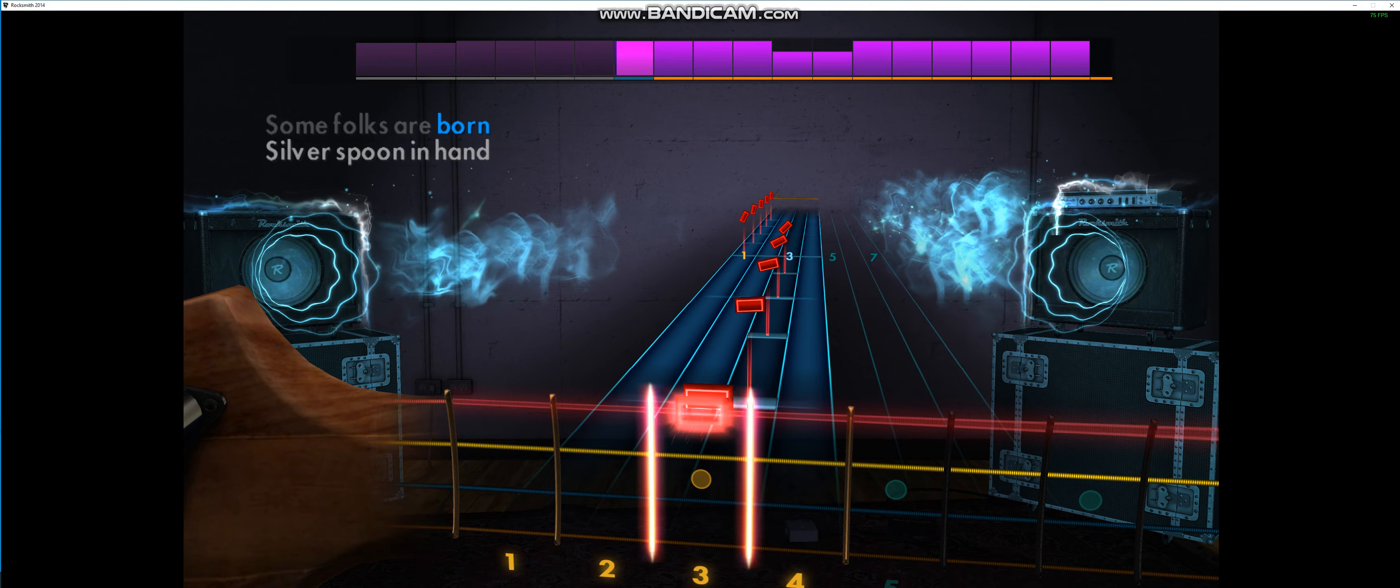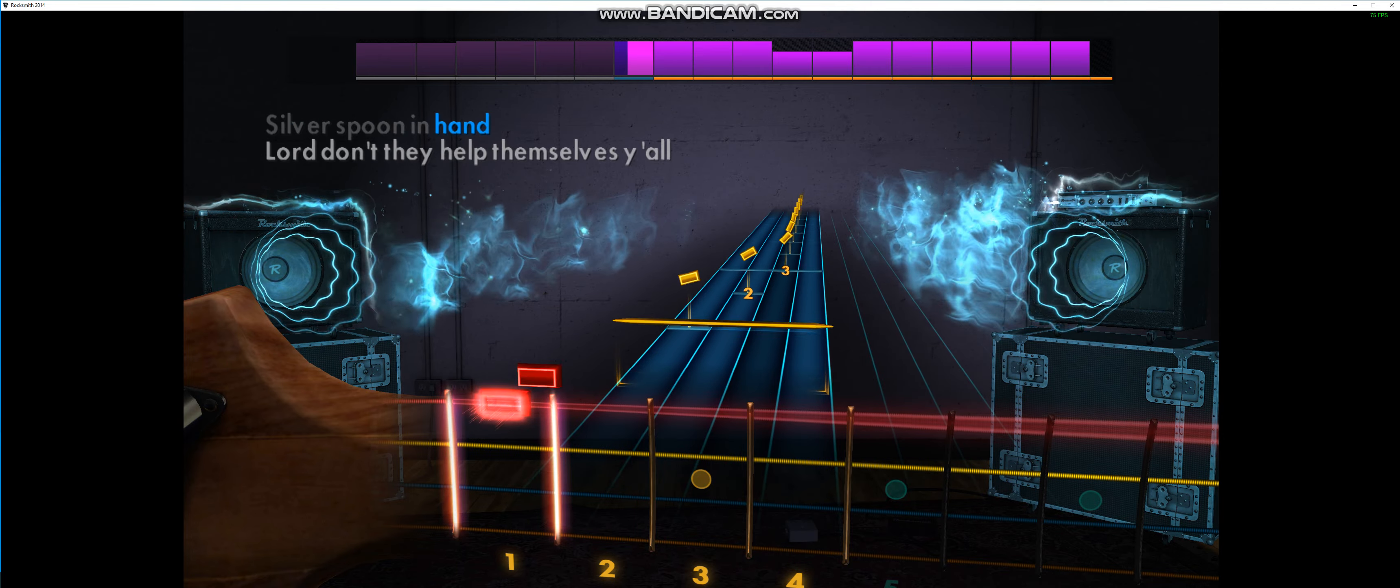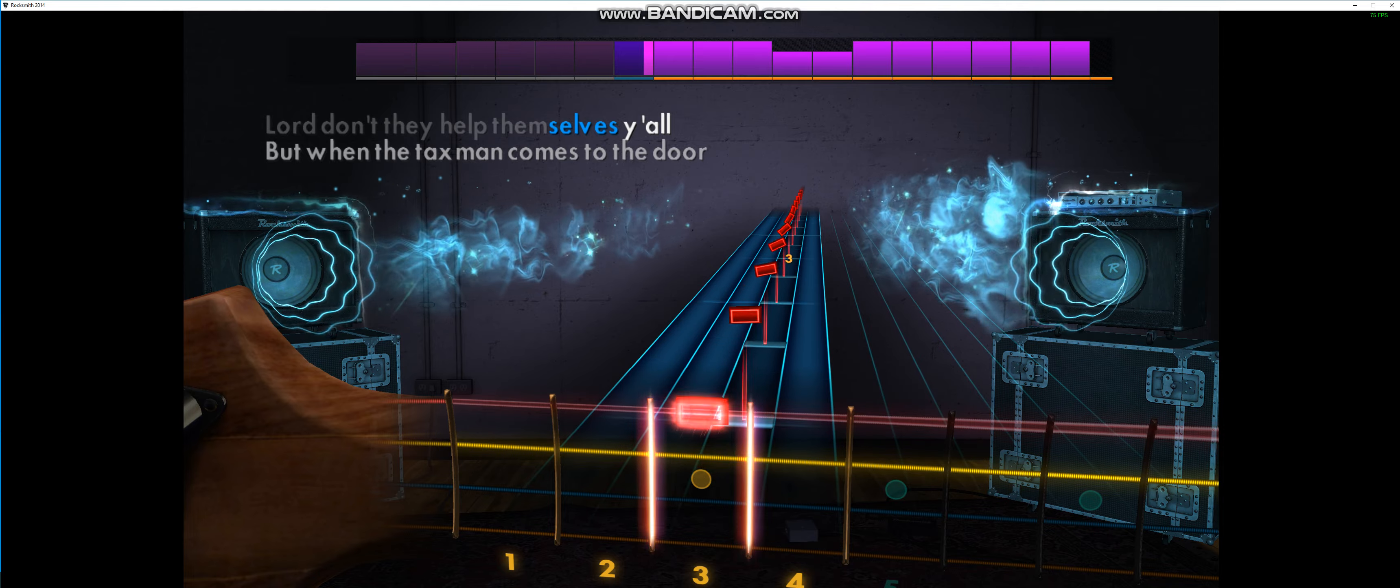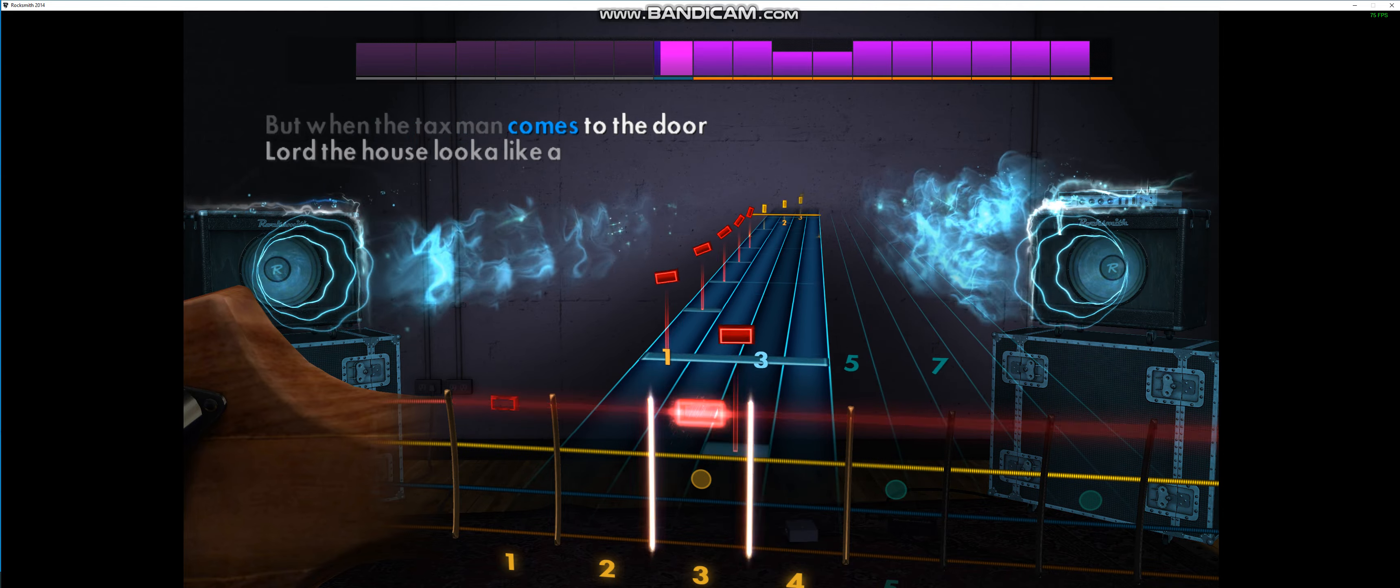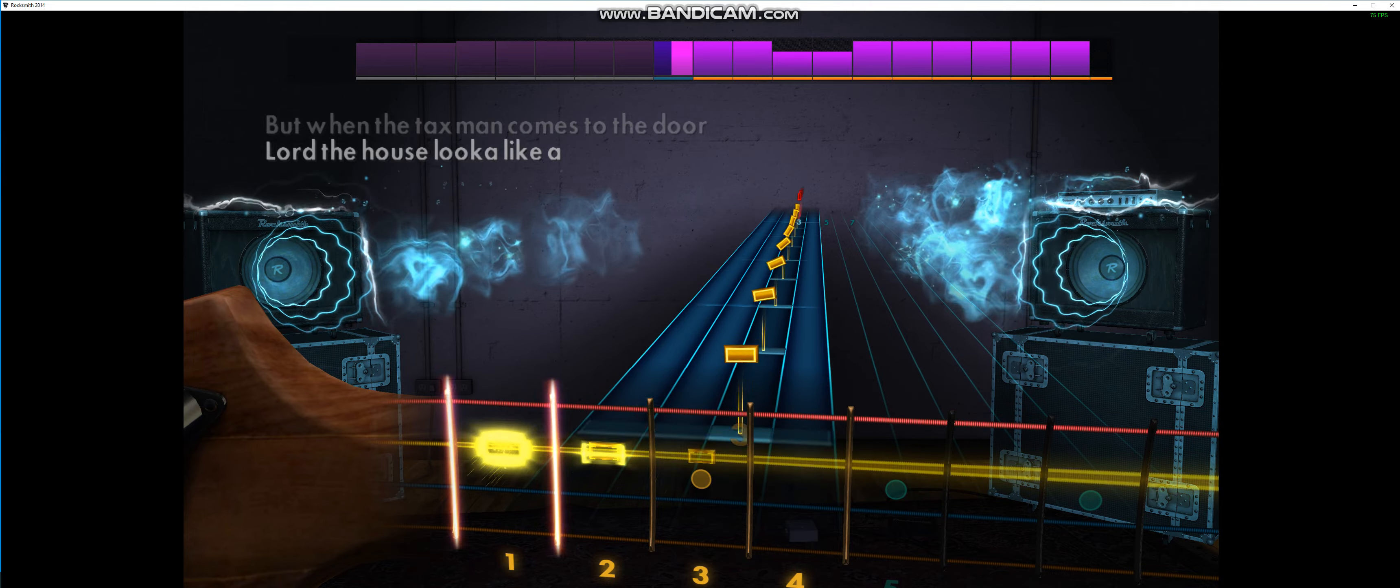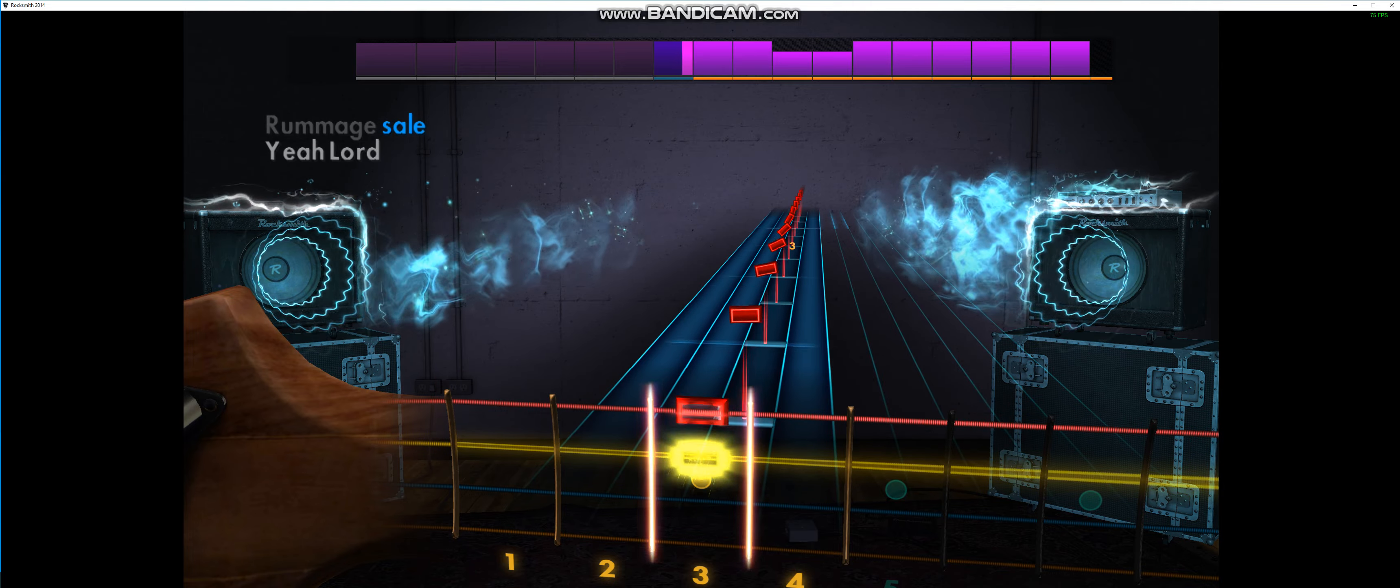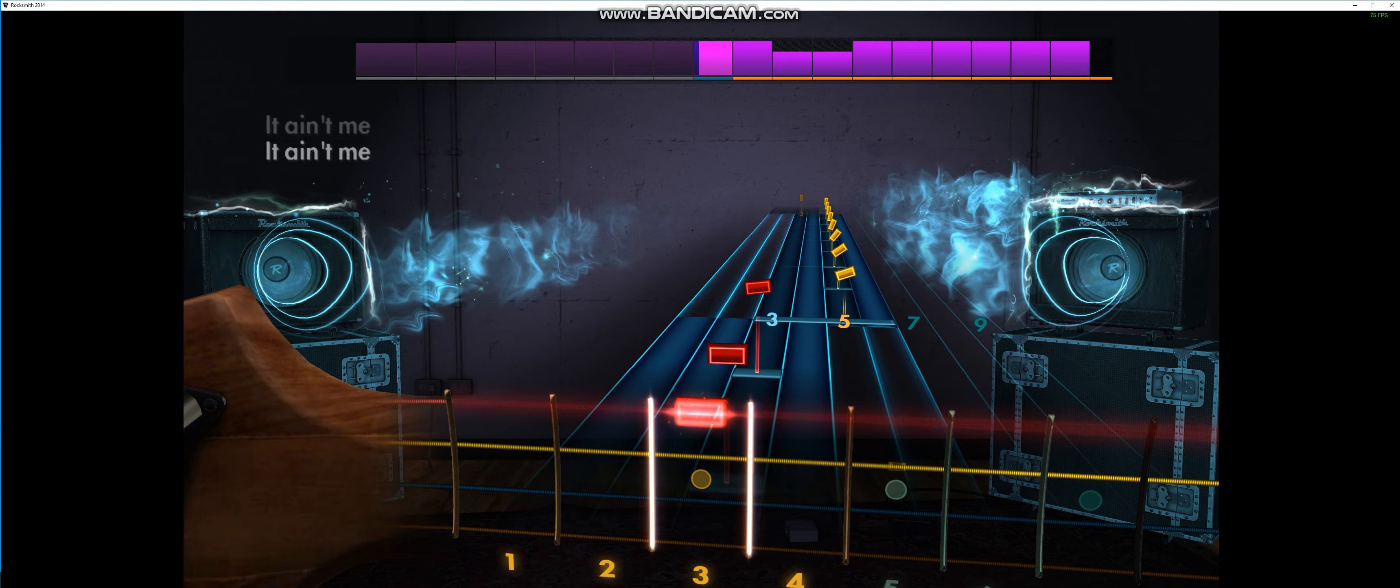Some folks are born, silver spoon in hand. Lord, don't they help themselves, yeah. But when the tax man comes to the door, Lord, the house looks like a rummage sale, yeah.